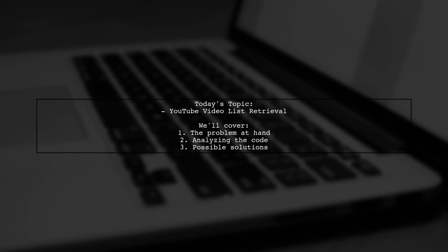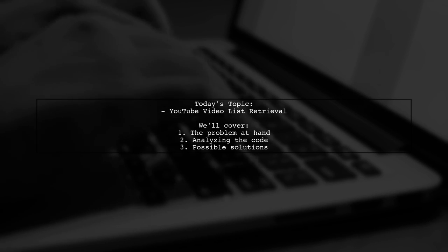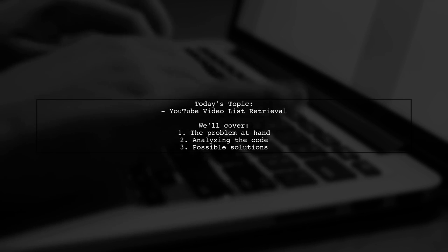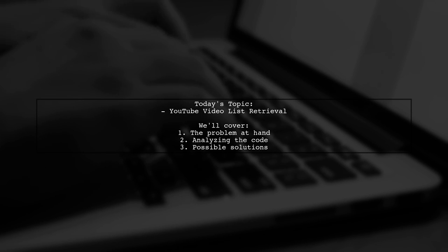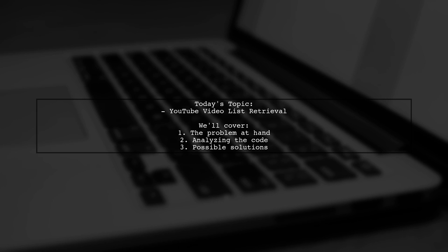Welcome to our tech troubleshooting video. Today, we're addressing a frustrating issue that many developers encounter when working with the YouTube API.